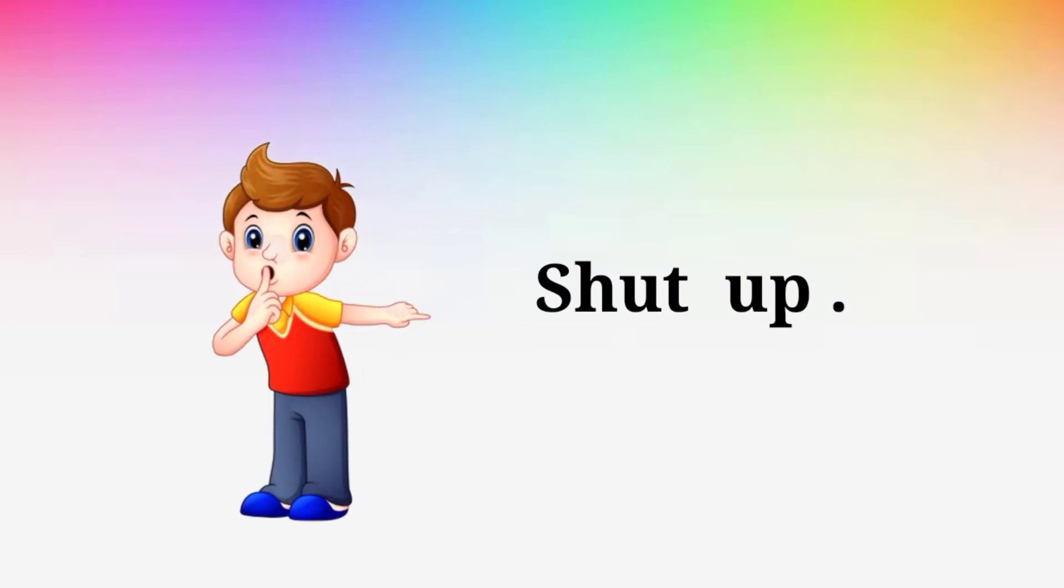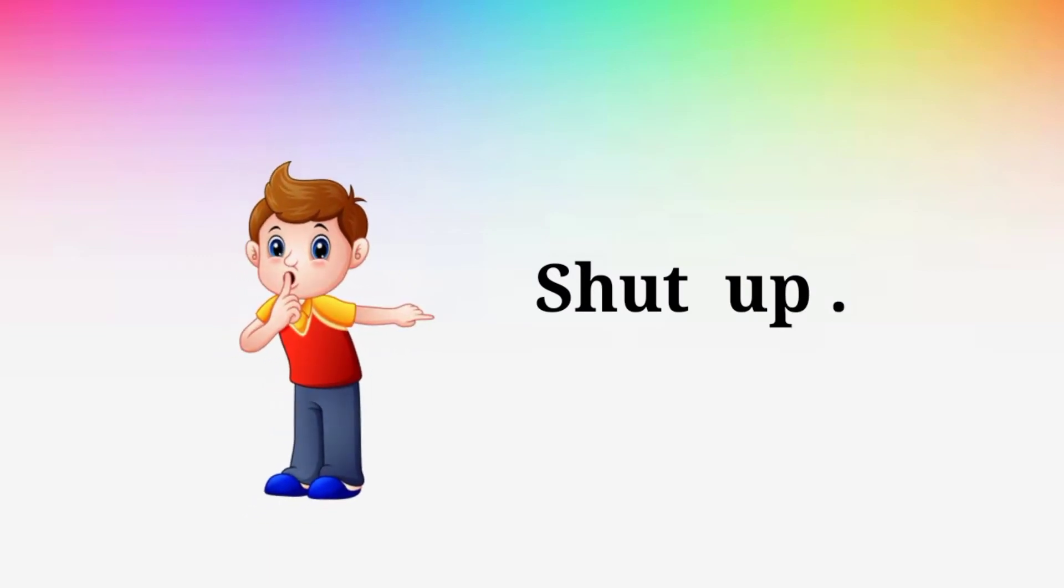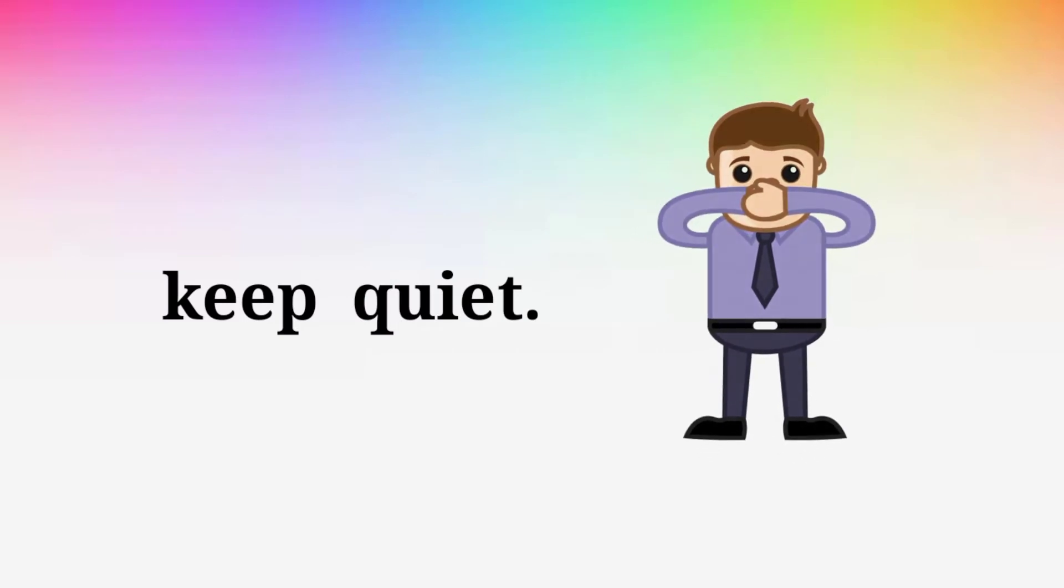Shut up. Shut up. Keep quiet. Keep quiet.